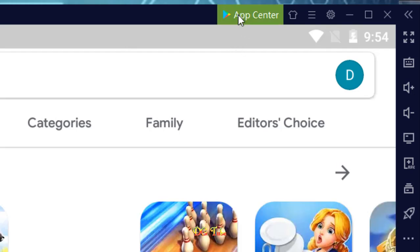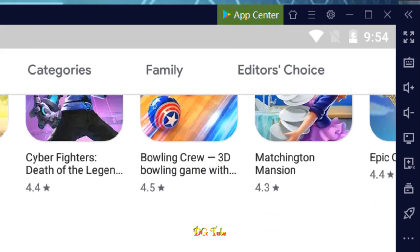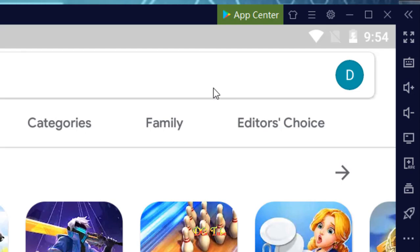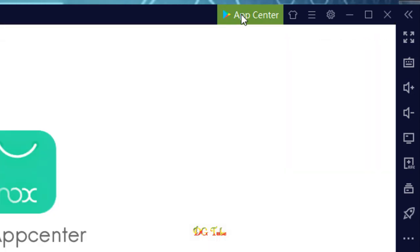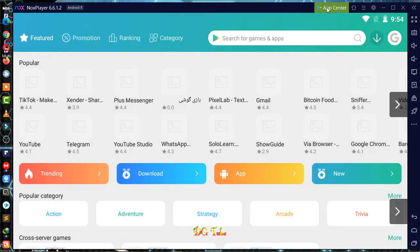This is the App Center. This is the application that we have to use — it will be used to search for Android. If you have an Android application, it will be used to search for Android.